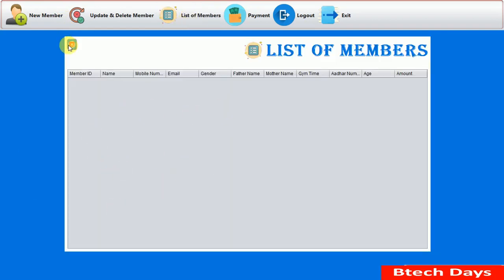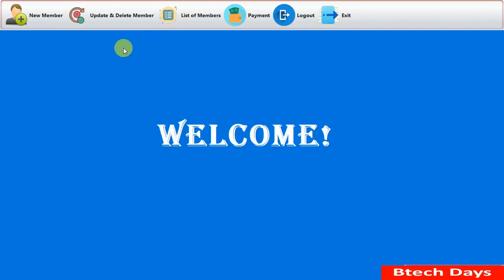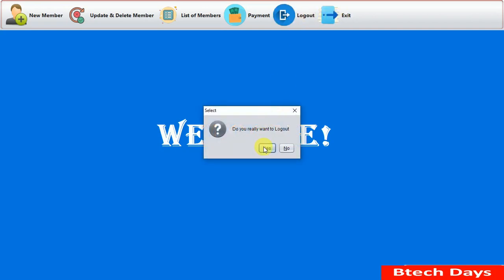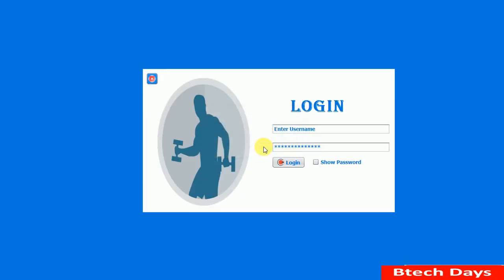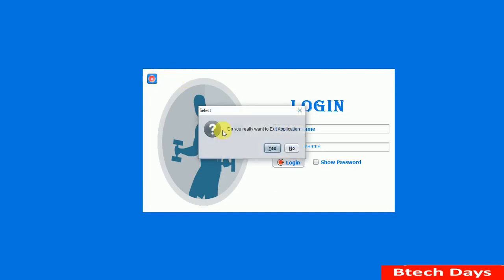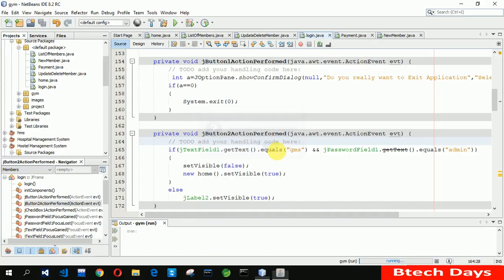The list of members is now blank since there are no records. We also have a Logout button and an Exit button. Clicking Logout and confirming with Yes takes us back to the login page. This is all about my Gym Management System project. I hope you guys liked this video — please hit like and subscribe. Thank you.